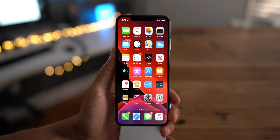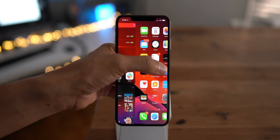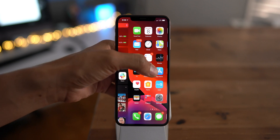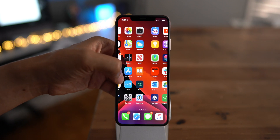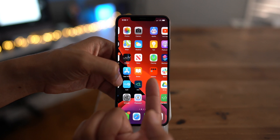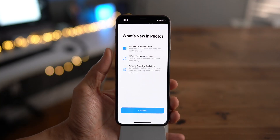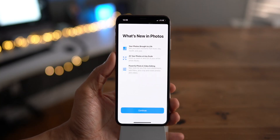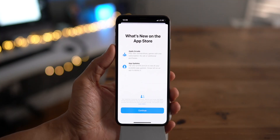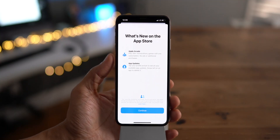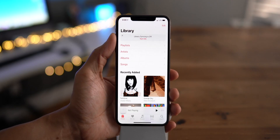In this latest beta you get a much more saturated folder background on the home screen. As you can see, it definitely takes on the properties of your wallpaper in a more pronounced way. You also get a new splash screen for the Photos app telling you what's new, and a new splash screen for the App Store app telling you what's new.